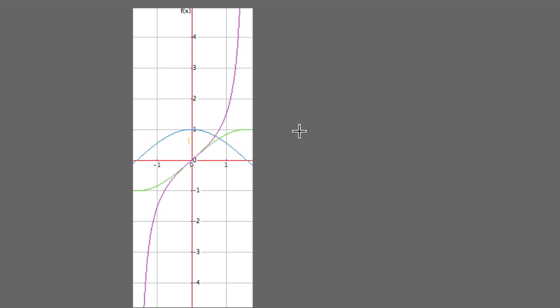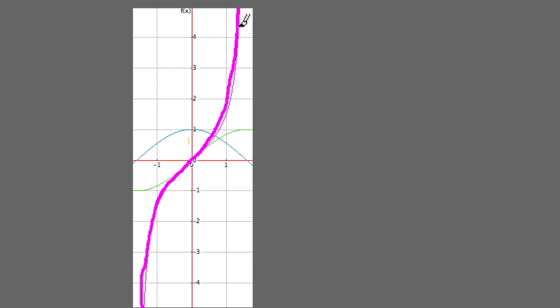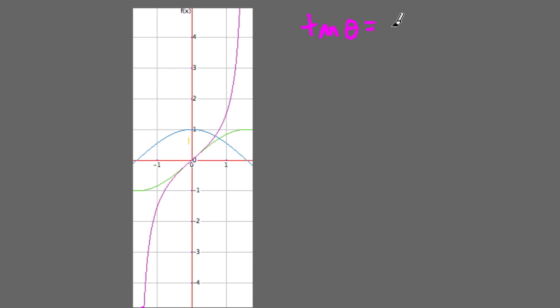That is a picture of the tangent, the sine, and the cosine. This line right here is our tangent line. You might notice that it seems to veer up into infinity at certain points. That actually makes a lot of sense. Tangent of theta equals the opposite side over the adjacent side of a right triangle. But I'm going to go back a little bit and talk about what this really means.